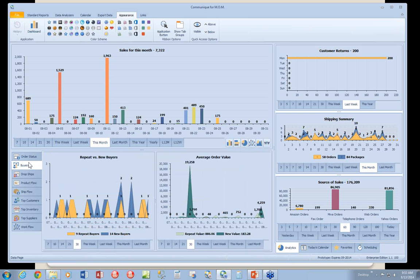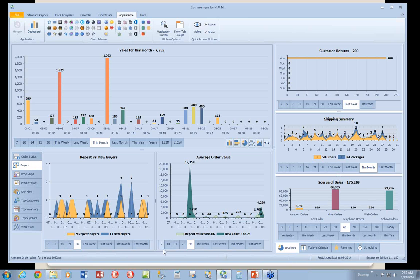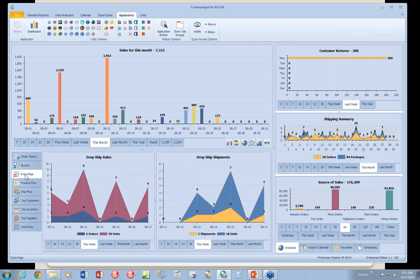We have the buyers dashboard, which looks at repeat versus new buyers. So you can see how that, if you're running a particular campaign where you're trying to get new buyers or repeat buyers, this would be a good metric to look at. Average order value looks at repeat value versus new value.